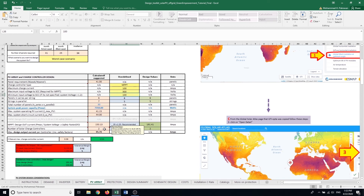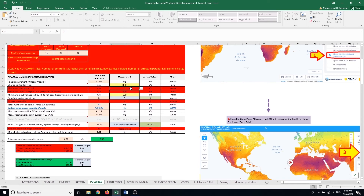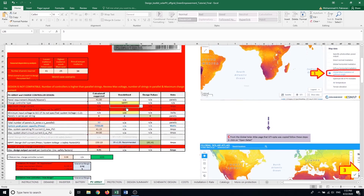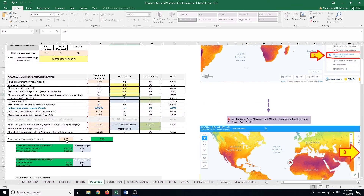If I choose a very small charge controller, everything turns red indicating the design is not good. So let's keep it at 500 amps. The maximum C-rate the charge controller sends to the batteries must be within a reasonable range for the batteries; otherwise that cell turns red, suggesting I need to change the design configuration so that the batteries can handle the current received from the charge controller.